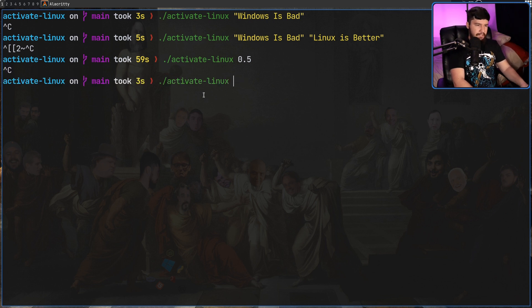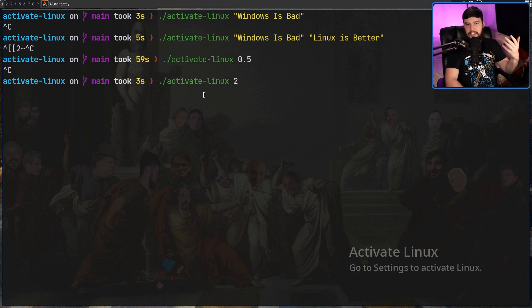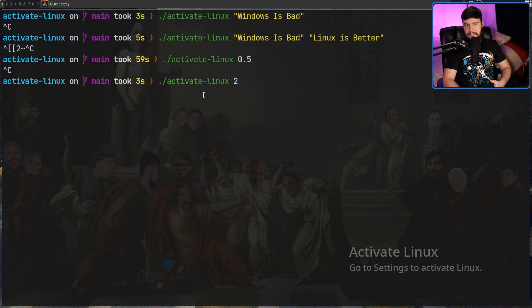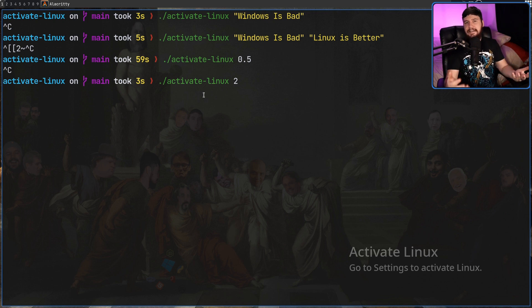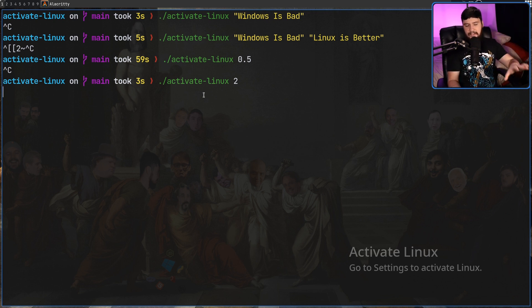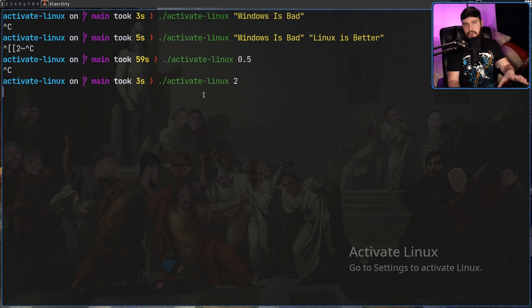So if we go to say 2 for example, that is going to be 200%. And you can set this to be basically any size you want. Now the size of Activate Linux is going to be based on a 1080p screen.